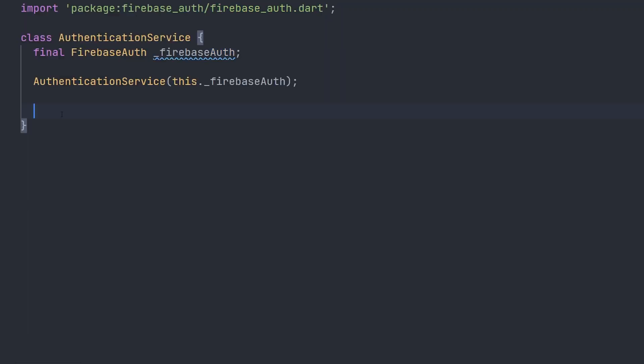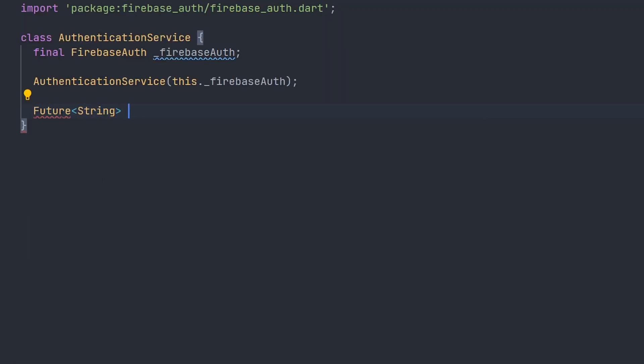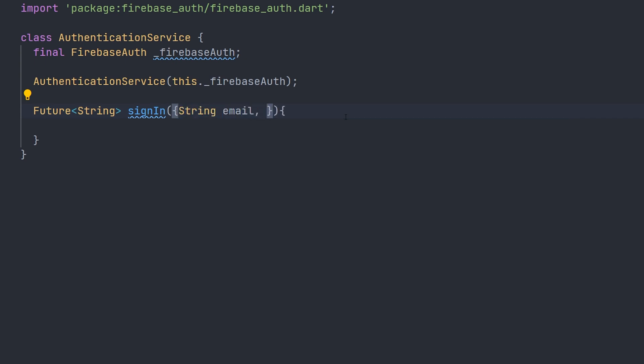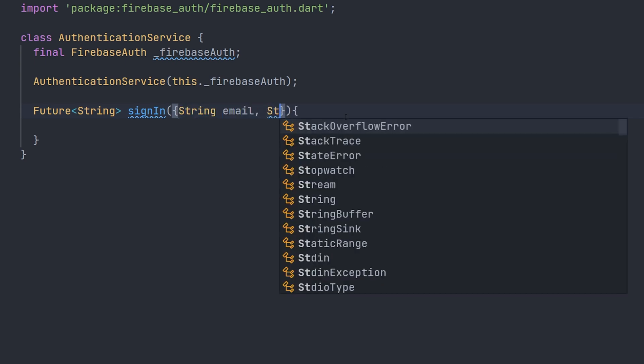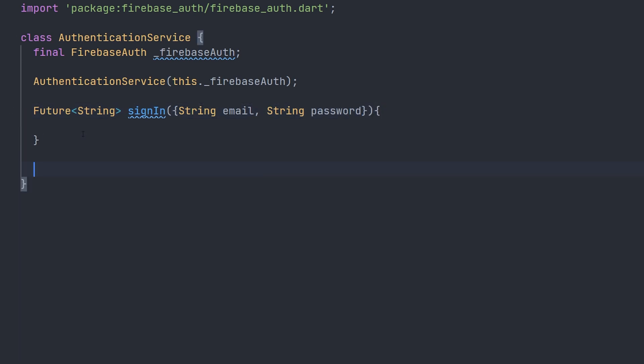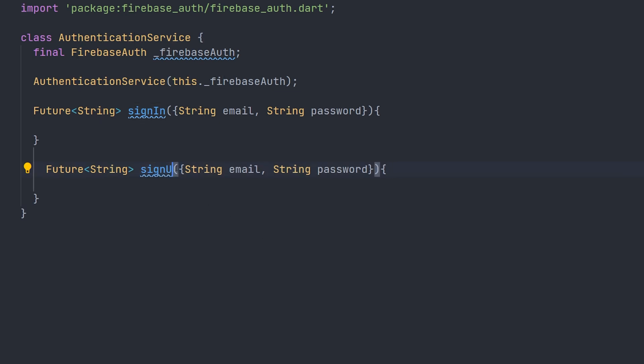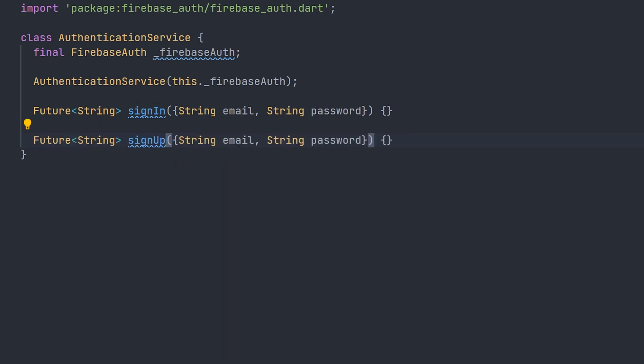Now we're going to define our two methods. Both of these are going to have a return type of future string. This one is going to take two parameters. The first one being the email and the second one being the password. We're pretty much going to do the same with the signup. It will also be a future of type string. We'll call it signup instead. And with the parameters we're going to have the email and password.